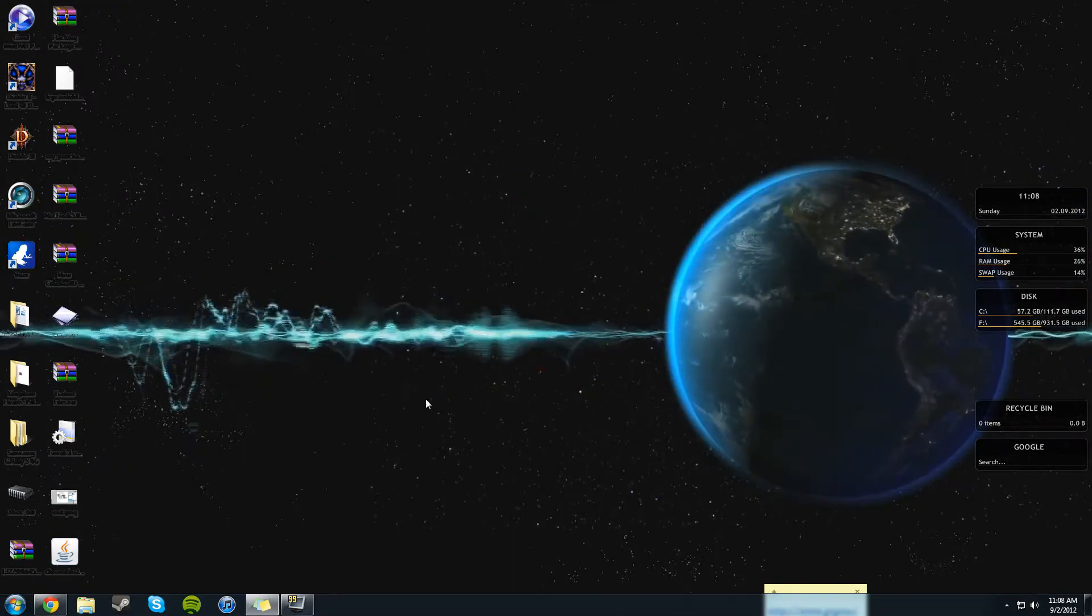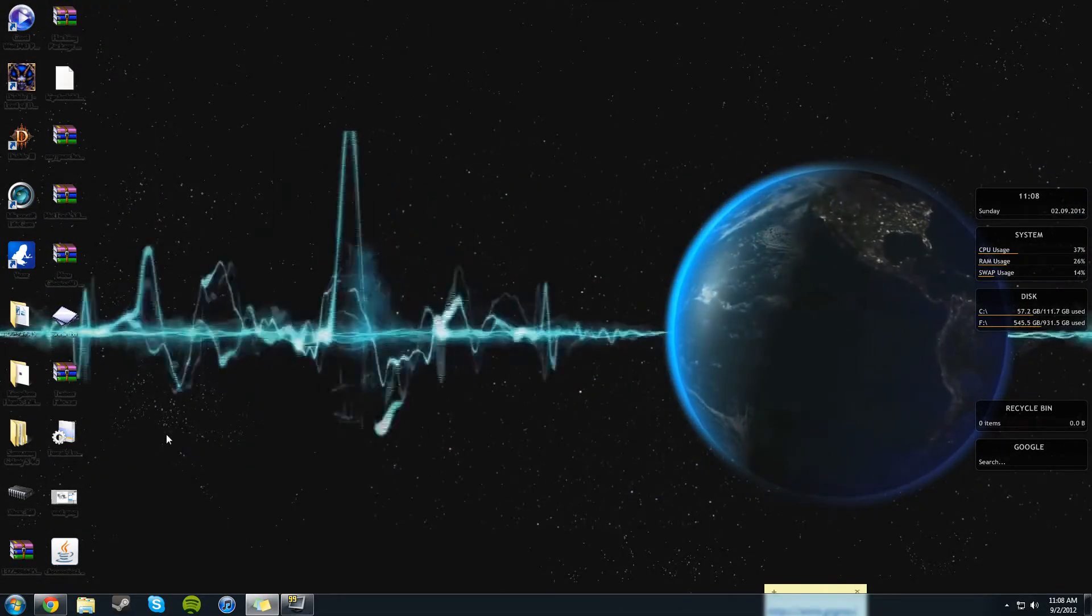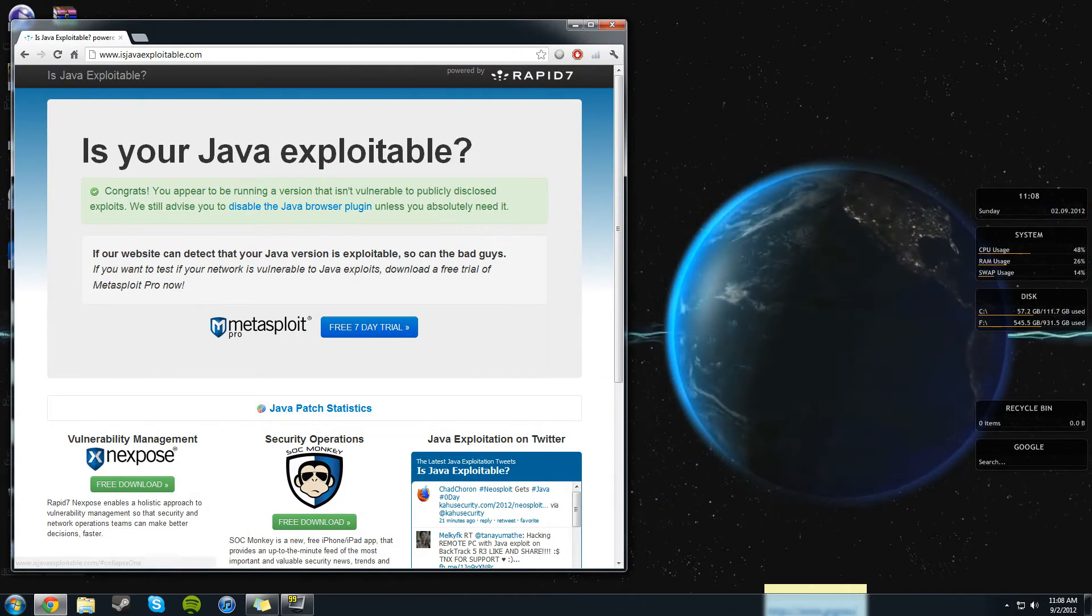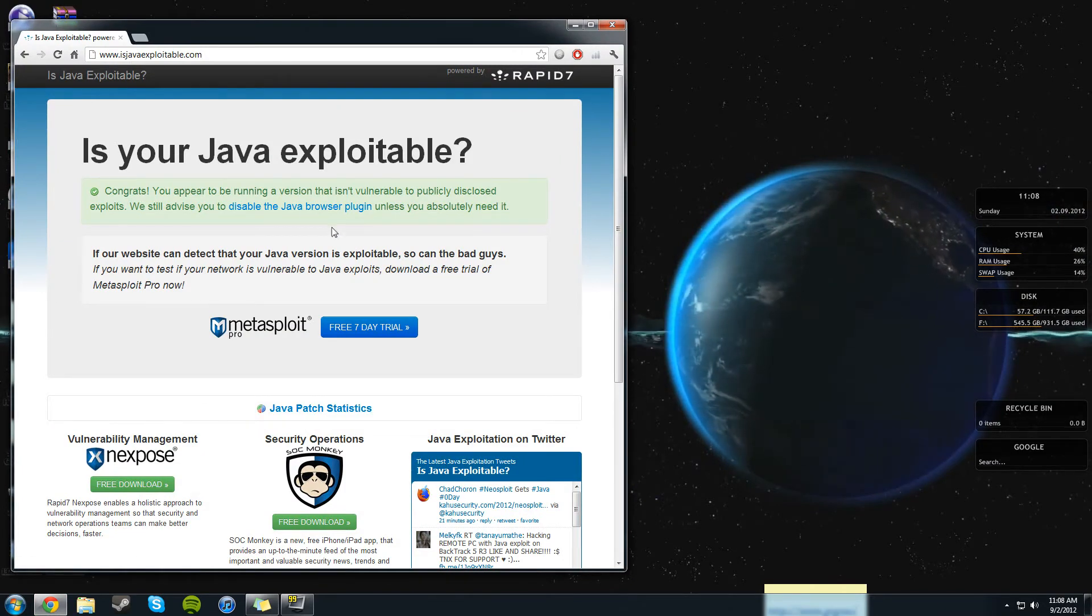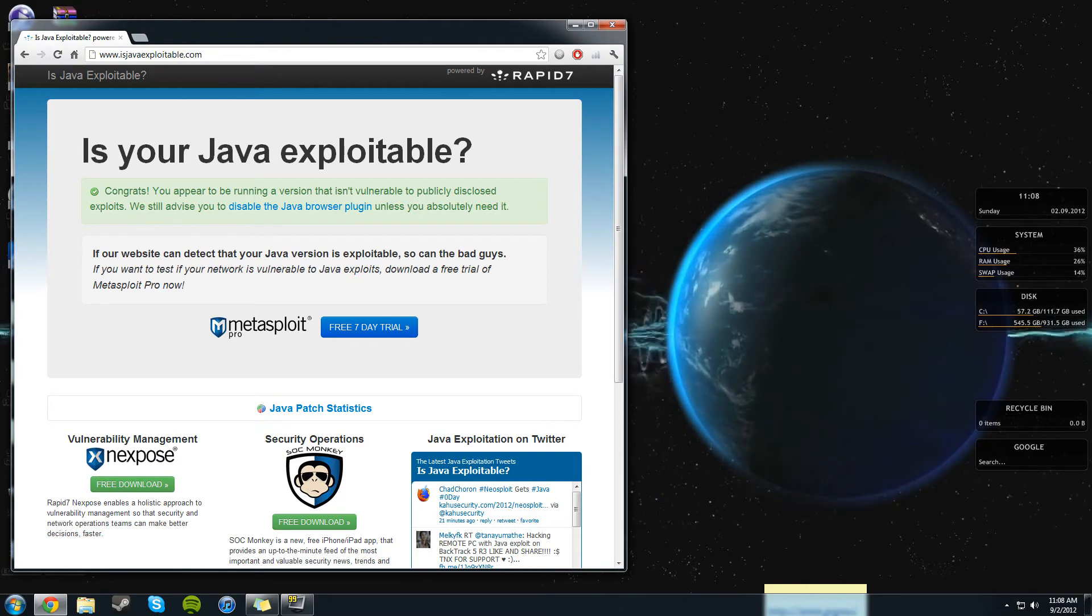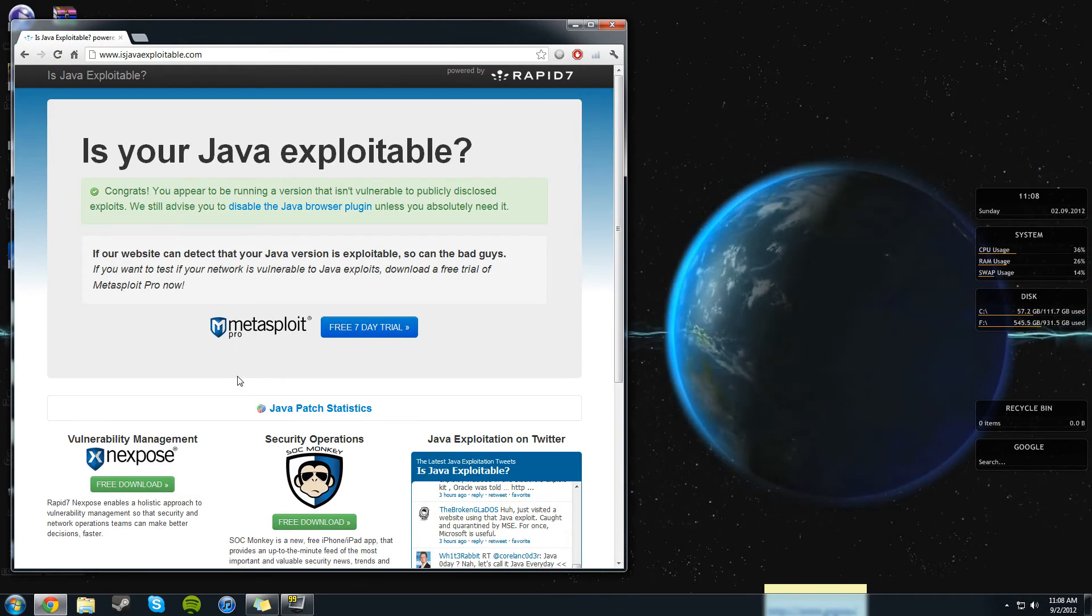So as you all can see, I've just finished installing it. I exited out of the install already, but you can go back to Chrome and see here it says: Congrats, you appear to be running a version that isn't vulnerable.